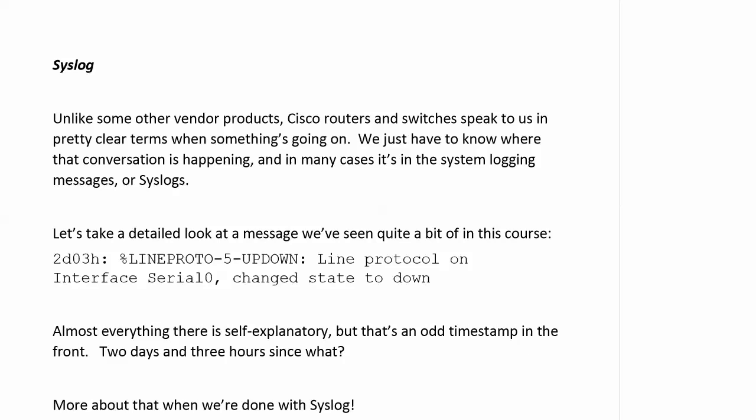When I began studying Cisco routing and switching, one of the first things that I really liked about it was that when the router or the switch had a message for us, it told us in fairly clear terms. You might have some percentage signs and numbers thrown in there you might have to look up once in a while, but no huge string of hexadecimal characters. The conversation was clear. Here, you just have to know where that conversation is happening and in many cases, it's the system logging messages or the syslogs themselves.